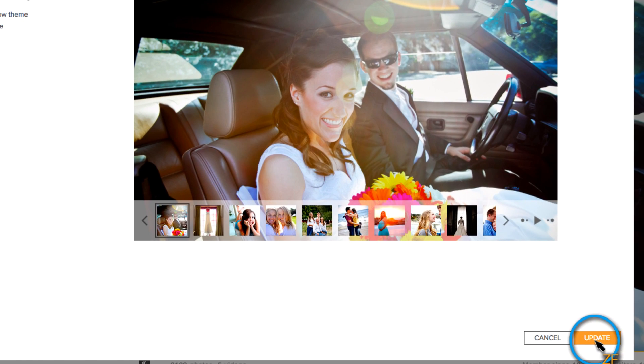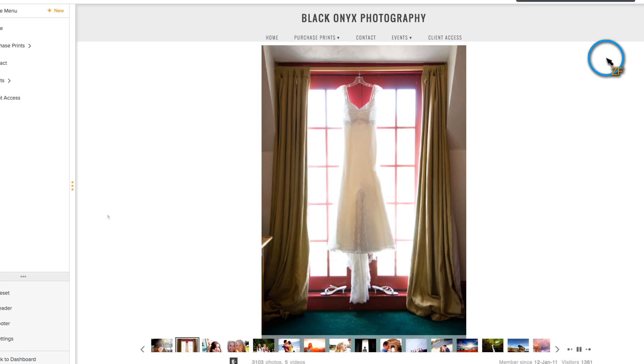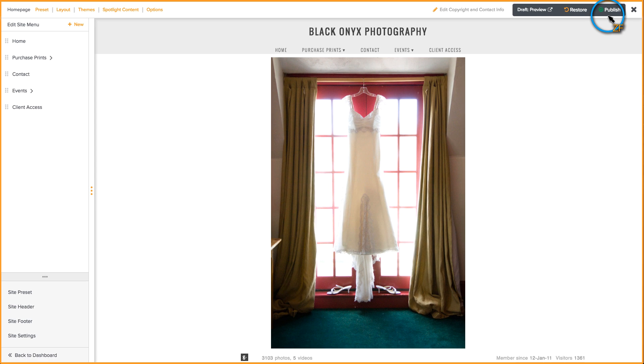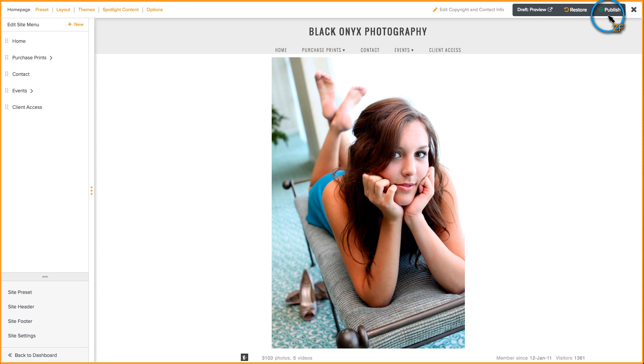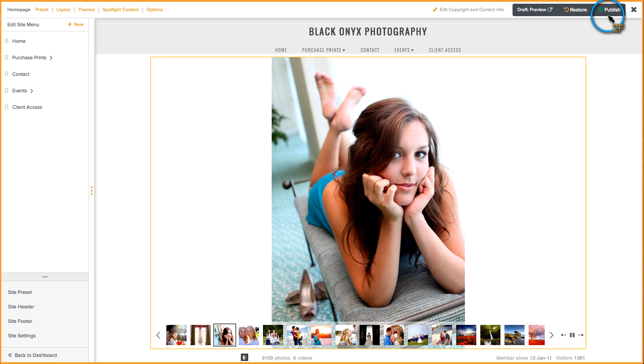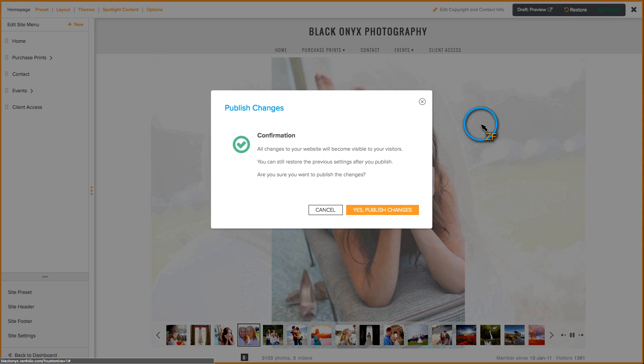Once you're finished, click Update. And then with any changes that you make in Customize View, just remember that they don't actually go live until you click that Publish button.